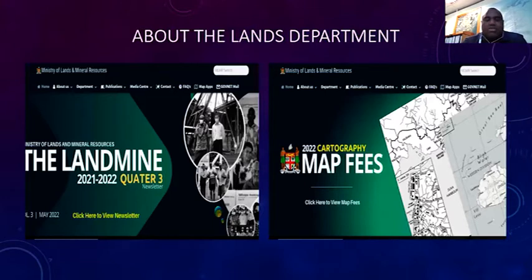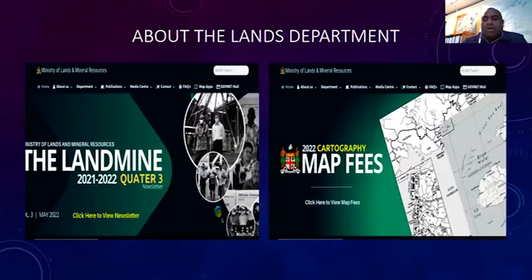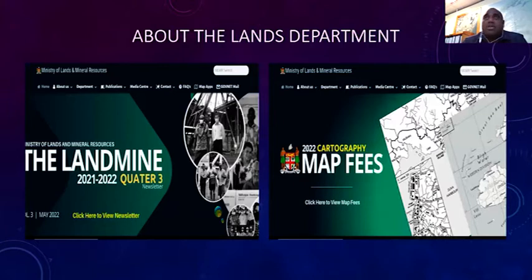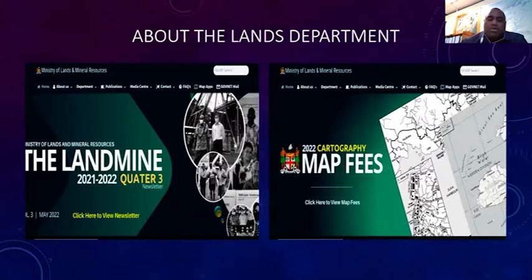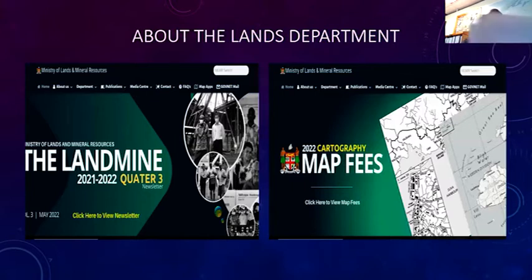The parts of my presentation will cover the Lands Department as a whole — the ministry — then go deeper into our Geospatial Division, and then discuss some of the use cases using remote sensing in Fiji, as well as future initiatives or uses of remote sensing data we would like to continue.